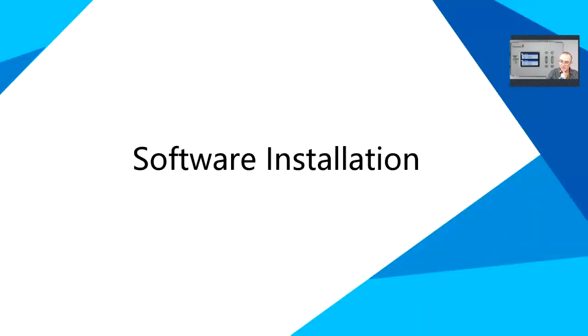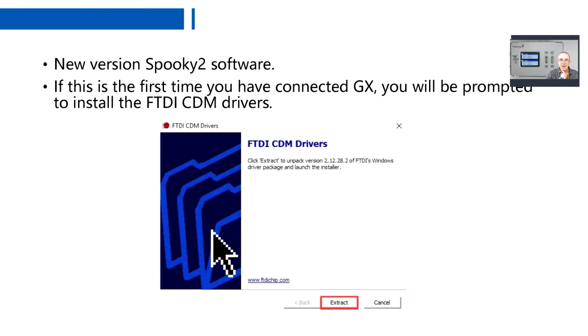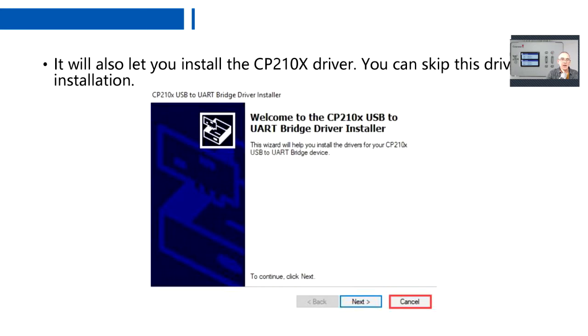Software installation. New version Spooky 2 software. If this is the first time you've connected Generator X, you'll be prompted to install the drivers. Here you'll see the prompt that comes up. It's the FTDI CDM drivers, and so you extract the drivers. It will also let you install the CP210-0X driver. This is the driver for the XM Generator. Assuming that you already have your XM generators installed, you can cancel this stage.